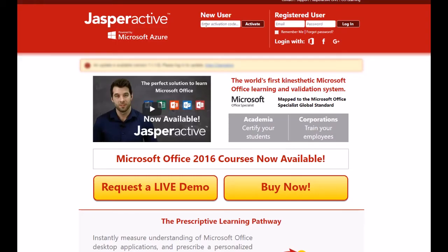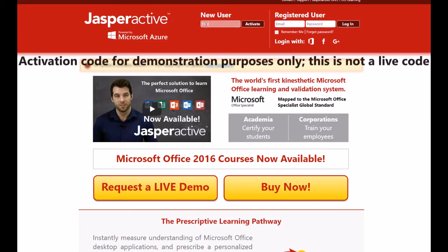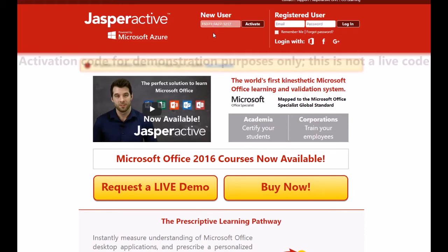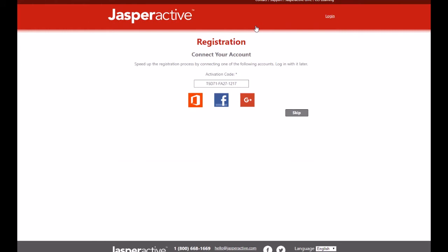Next, click in the New User box at the top of the homepage and type in your teacher activation code exactly, including any uppercase letters, numbers and dashes. You can also copy and paste it into the box. Then click the Activate button.